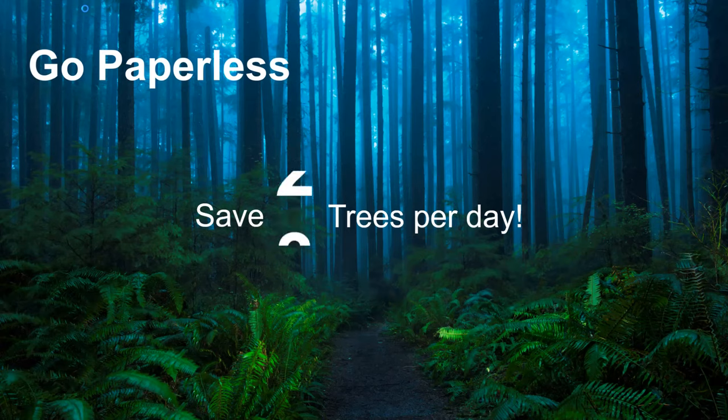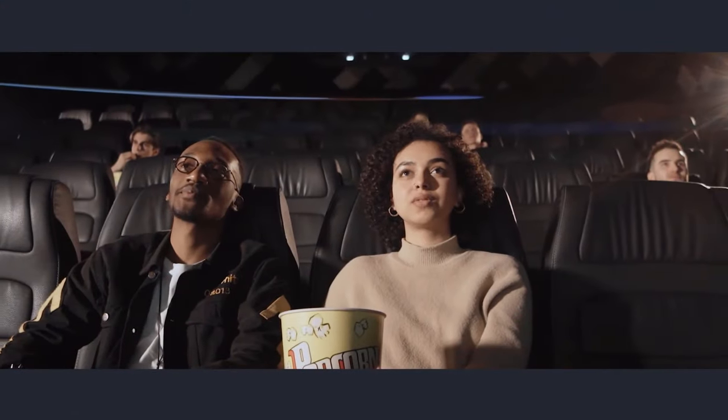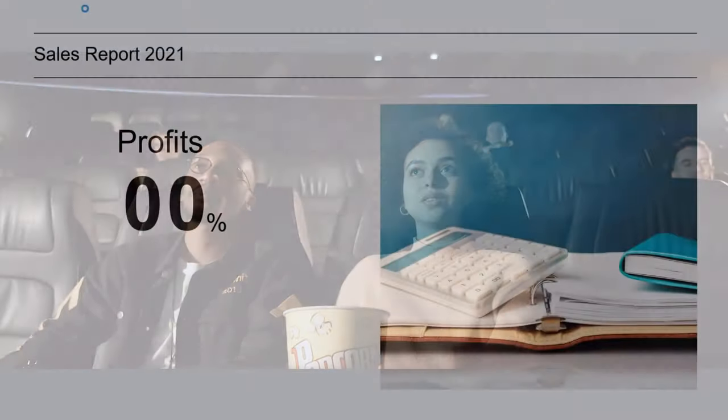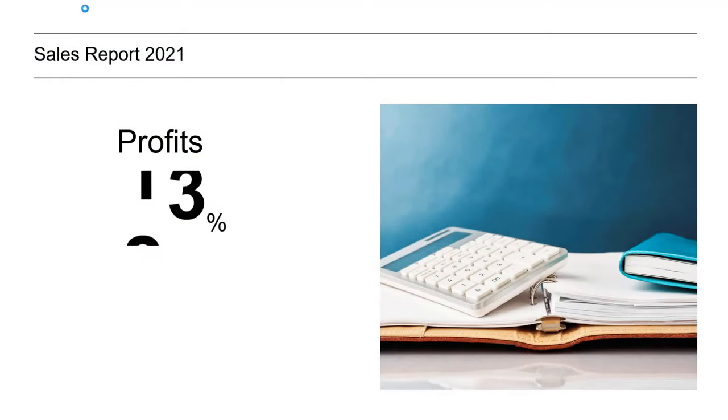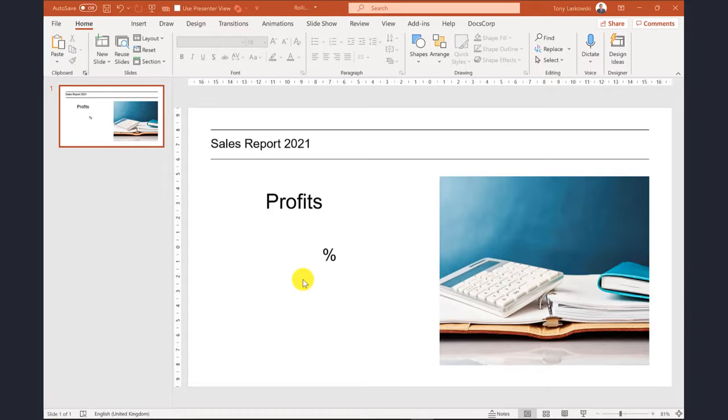I think you will agree a rolling number like this helps to build interest and anticipation in your PowerPoint presentation. If you want to learn how to create this animation effect, then keep on watching.